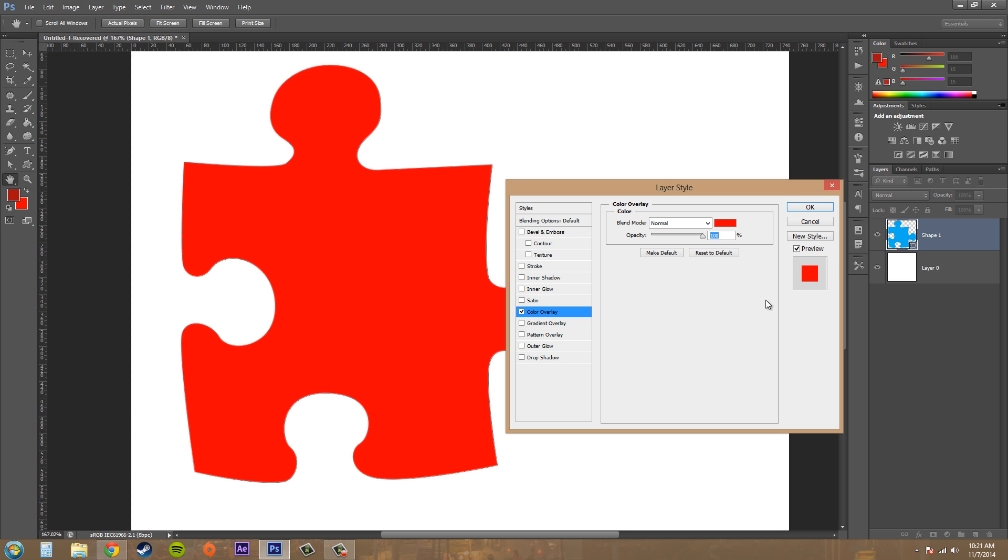We've got make default. Whatever you just set your color and blend mode and opacity as, if you click on make default, it'll always be that way when you open up Photoshop and try to apply this.